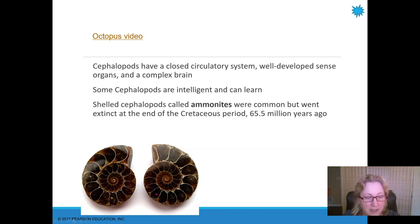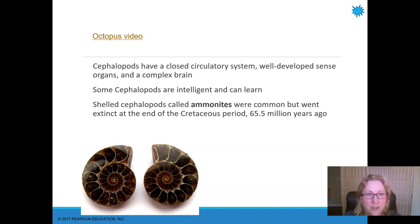In the next video, we'll continue with the Ecdysozoa.